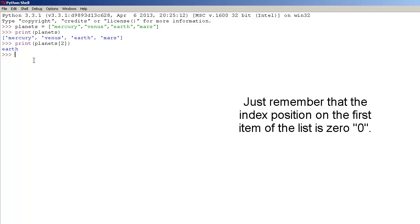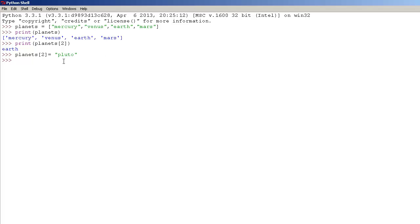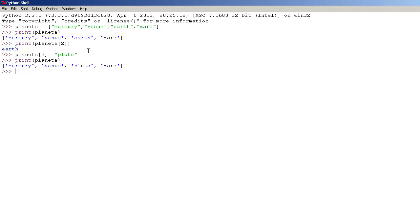Now, what if we want to change an item on the list? We can do this by typing planets, then square brackets — let's change Earth for Pluto, and press enter. Now let's print our list — print planets. There we go, as you can see Earth was replaced by Pluto.